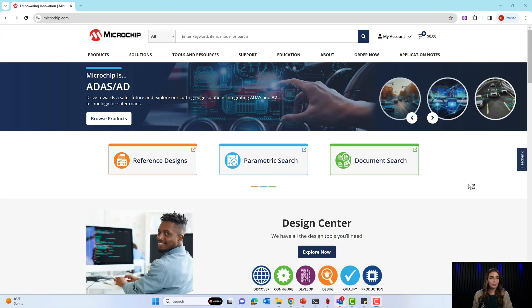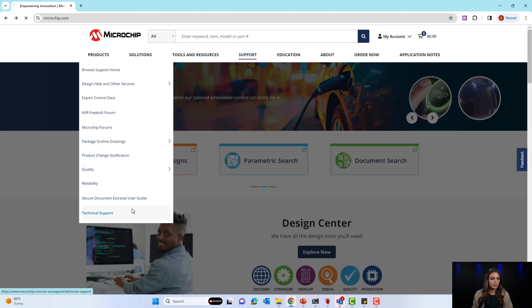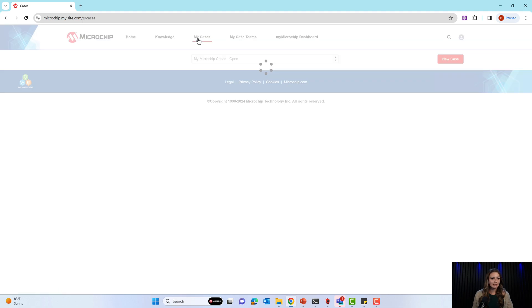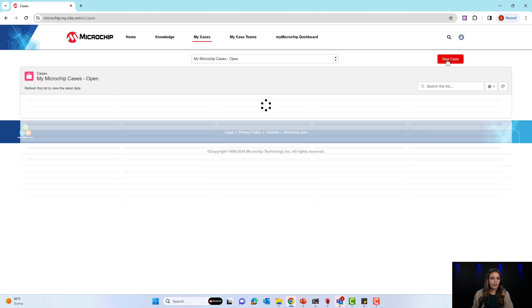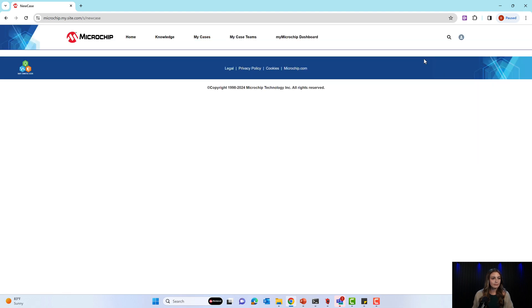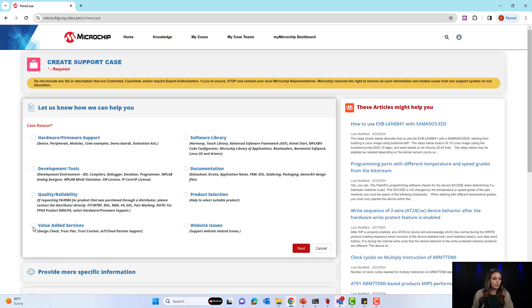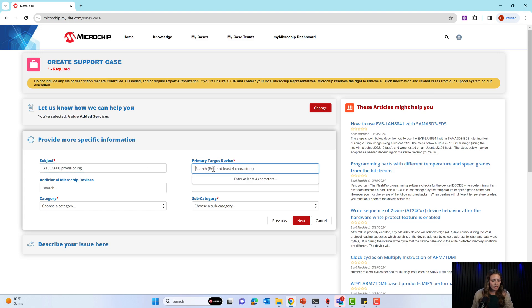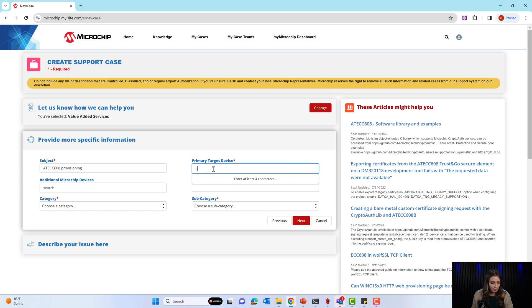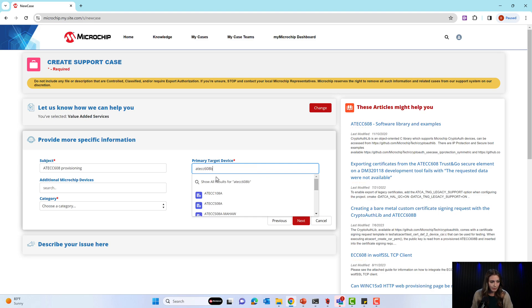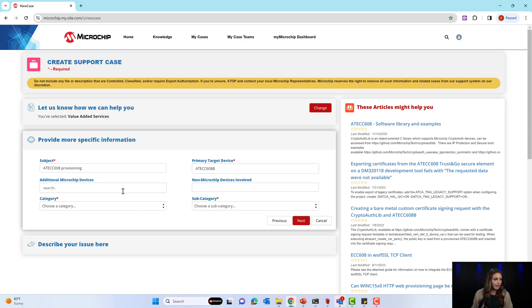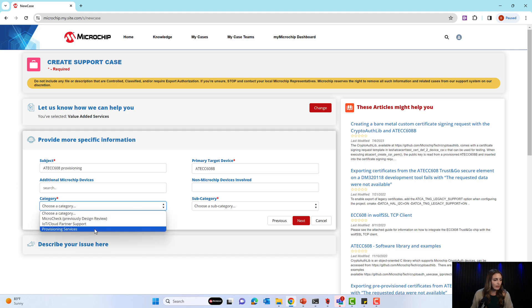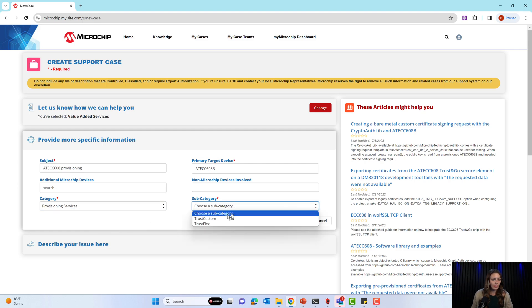Now that you have your secure exchange questionnaire, you need to submit it to Microchip. So you will click Support, and then Technical Support. This will bring you to your My Microchip account, and you will select My Cases, and then you will select to create a new case. We are going to select Value Added Services, and then for the subject, it is provisioning the Secure IC. In the primary target device, you will enter the Secure IC, and you can select just the plain device number. Then optionally, you can add the other microchip devices or non-microchip devices that will be in your project environment. And lastly, for Category, you'll select Provisioning Services, and Subcategory, you'll select the option for the provisioning flow you chose in your questionnaire.